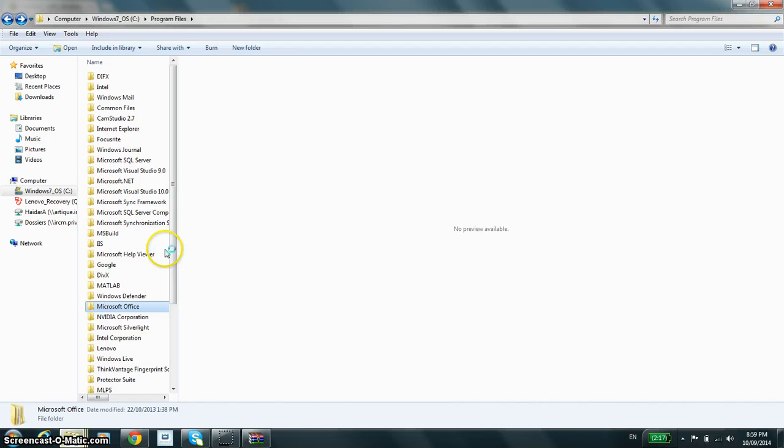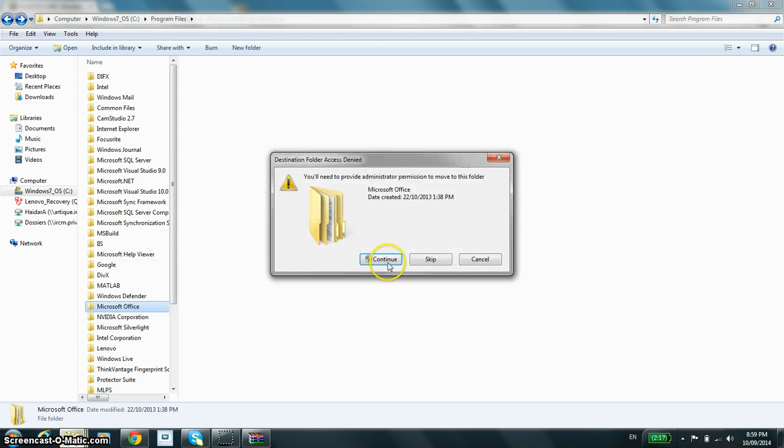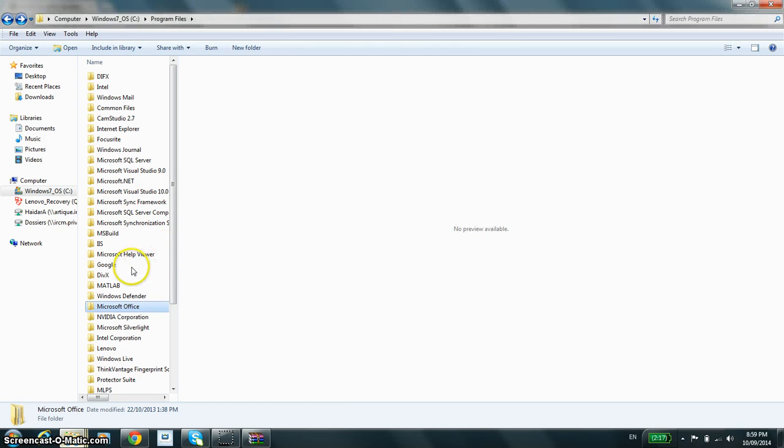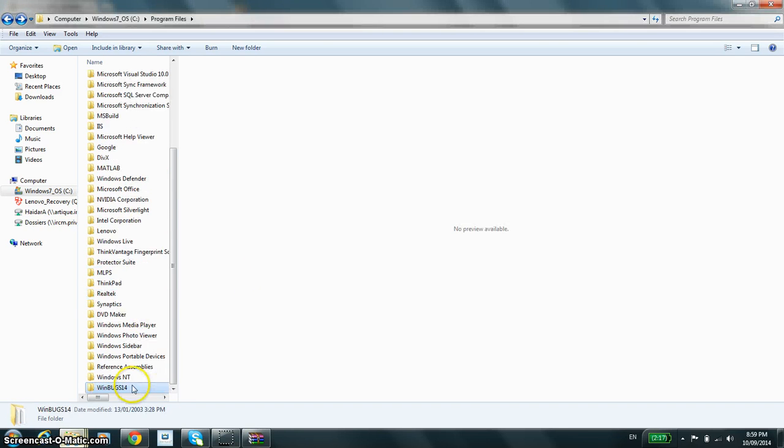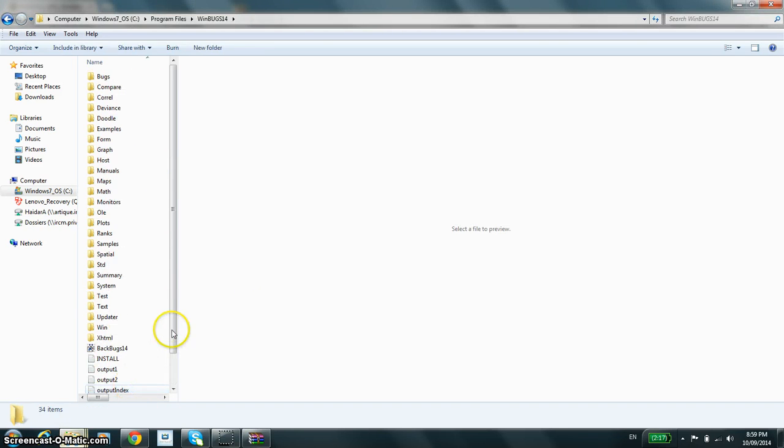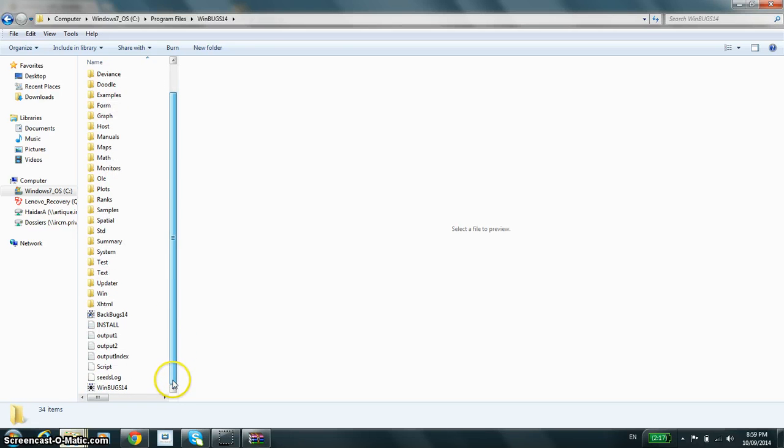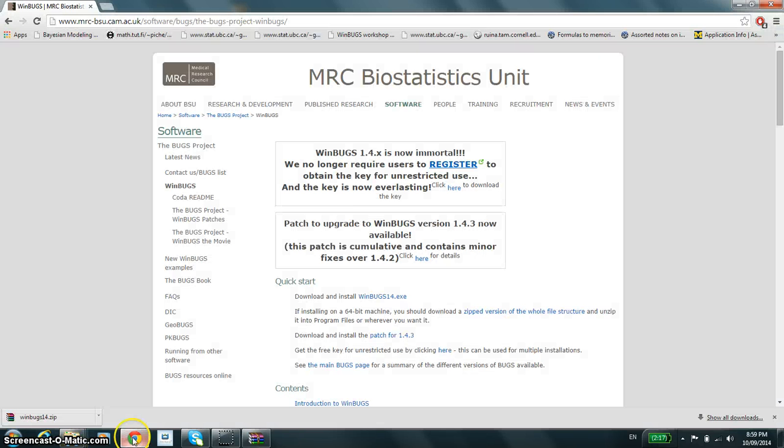So we do that, and there we have it. The software is now fully executable, but we're still left to install the key and to upgrade.